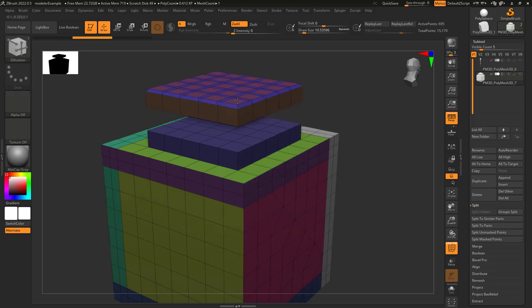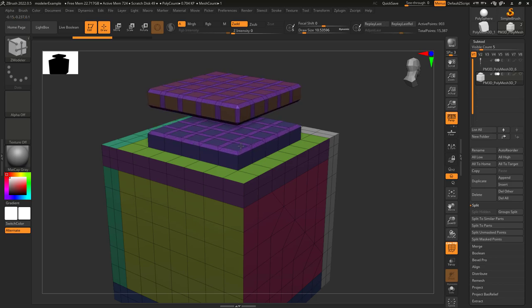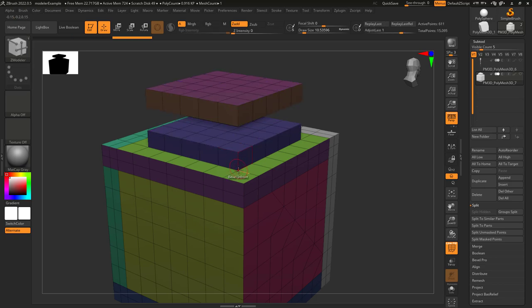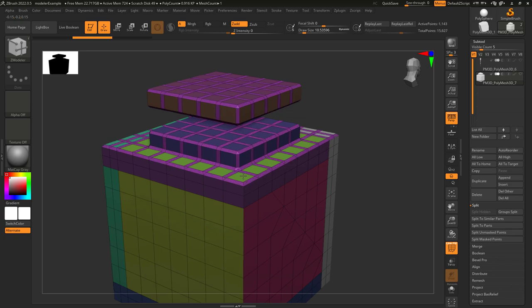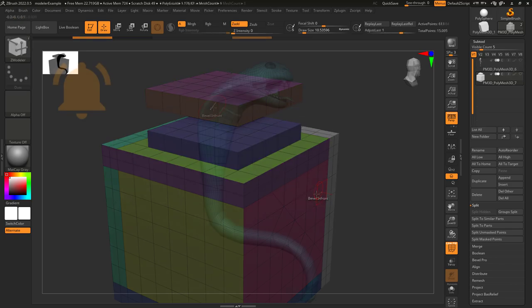If we click here, it's going to get this whole side. If we click here, it's going to affect all the faces that are in front of this face. Here, all the faces in front of it will get selected.